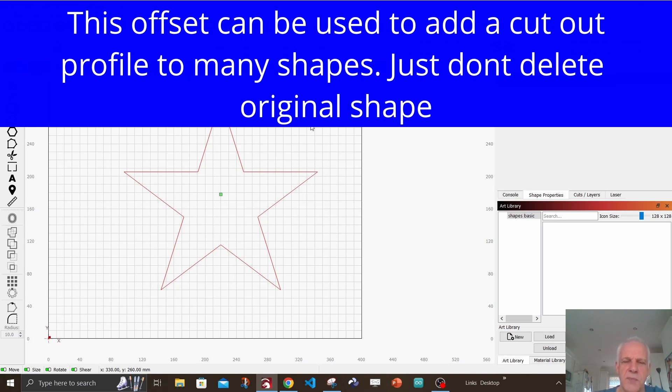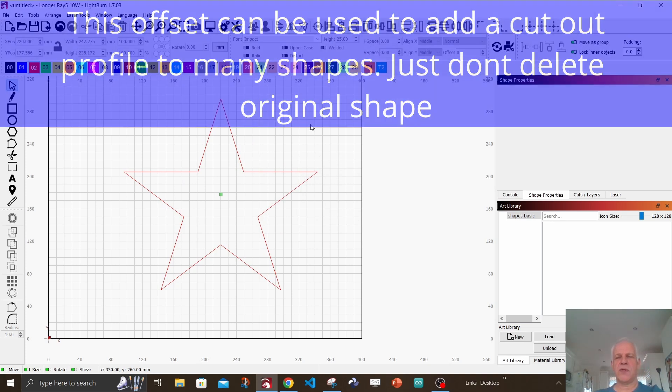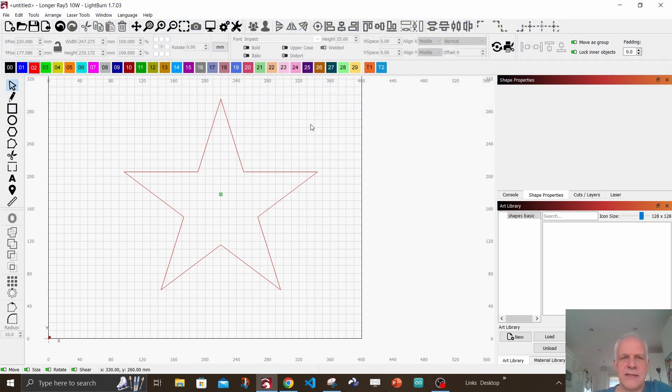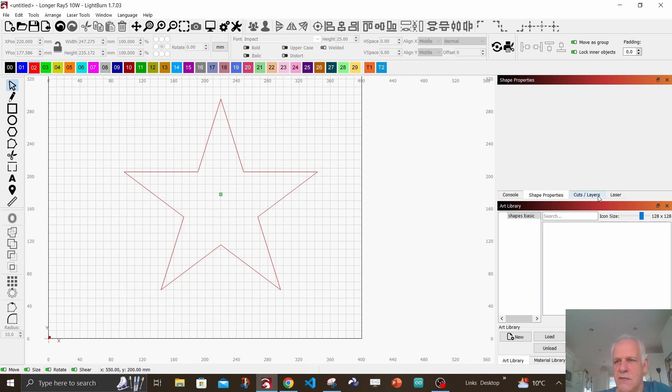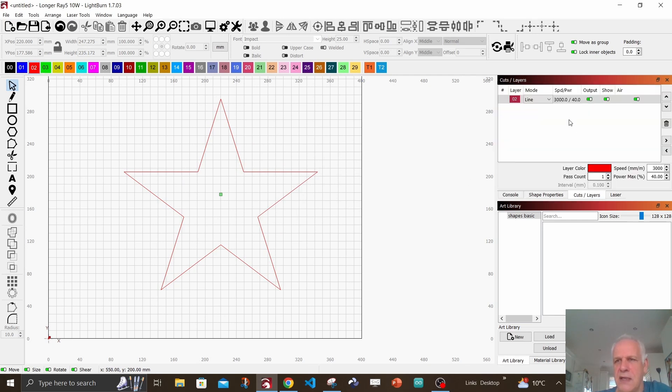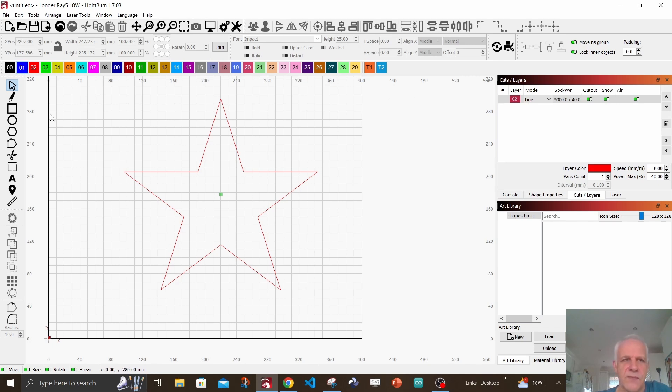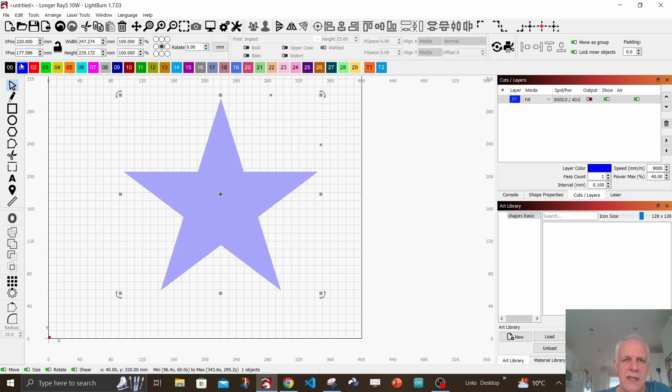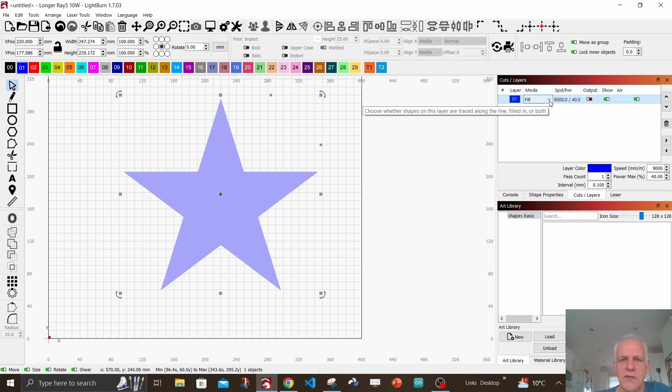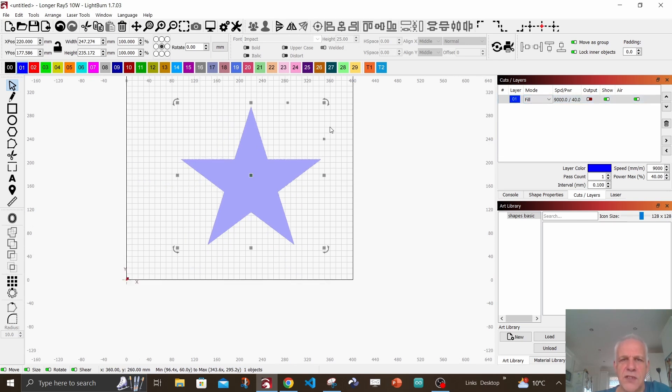There you have the perfect star. Now at the moment that is a line because my red layers are normally lines. If we go over to laser and cut layers, you can see it's line. If I change that to a blue layer, that automatically goes to fill. Okay, so we have our perfect star.